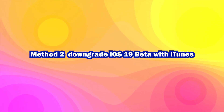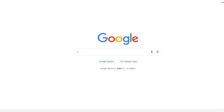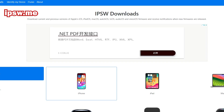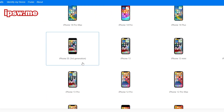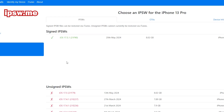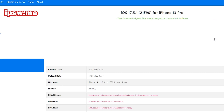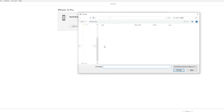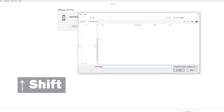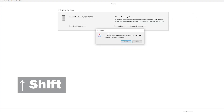Method 2: Downgrade iOS 19 beta with iTunes. To downgrade using iTunes, you must search and download the IPSW file manually. Visit IPSW.me to find the iOS files for your iPhone model, download the file, and wait for the process to finish. Plug your iPhone into your PC, open iTunes, and navigate to your iPhone. Hold the Shift key on your keyboard and press Restore, then select the IPSW file you downloaded. Wait for the restore to complete and the iPhone to reboot.